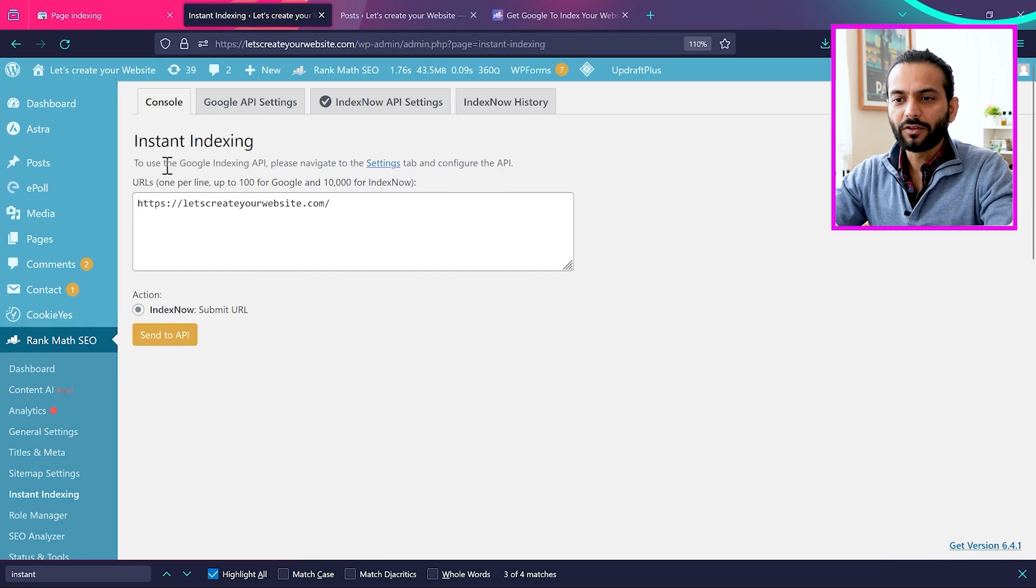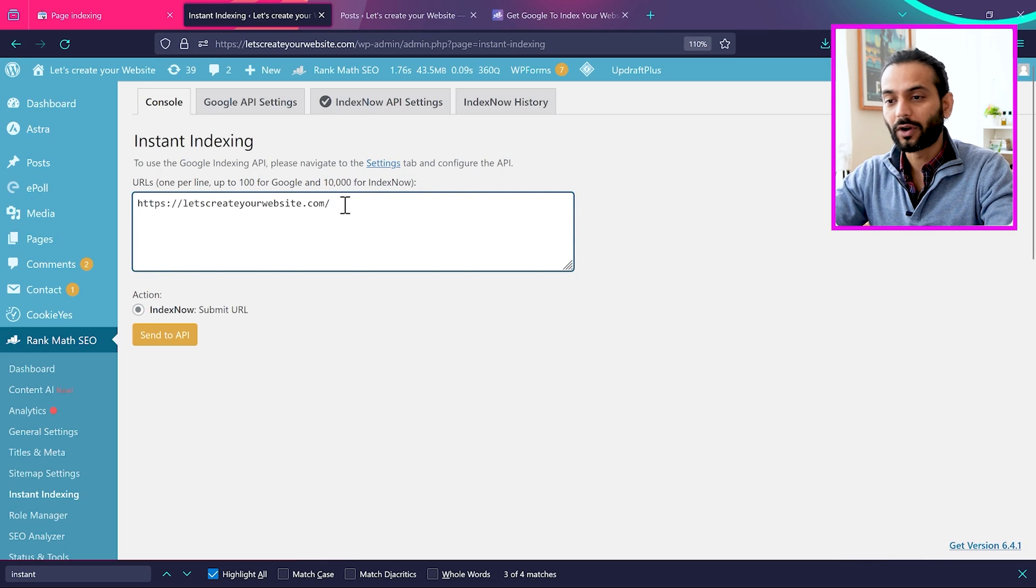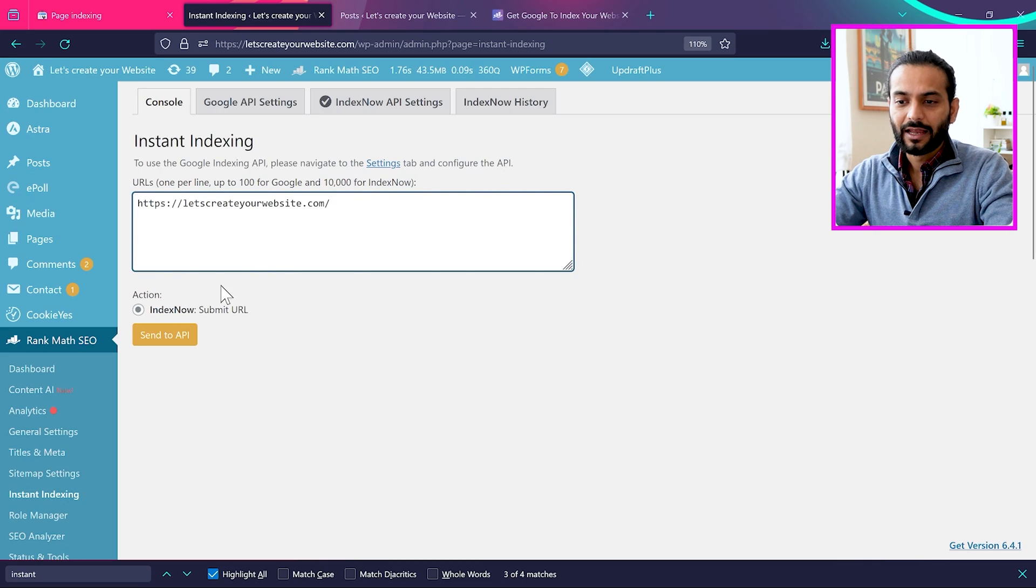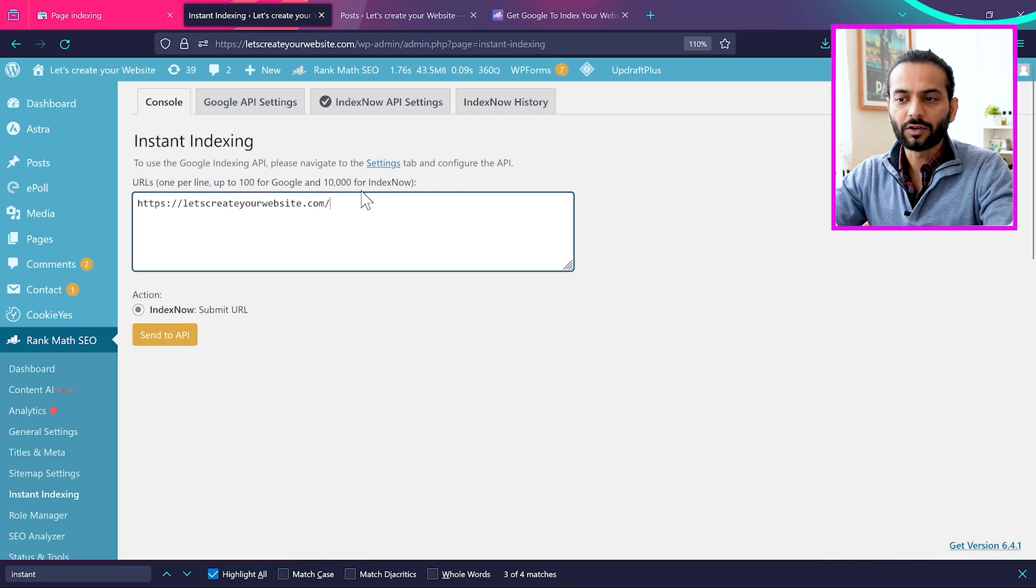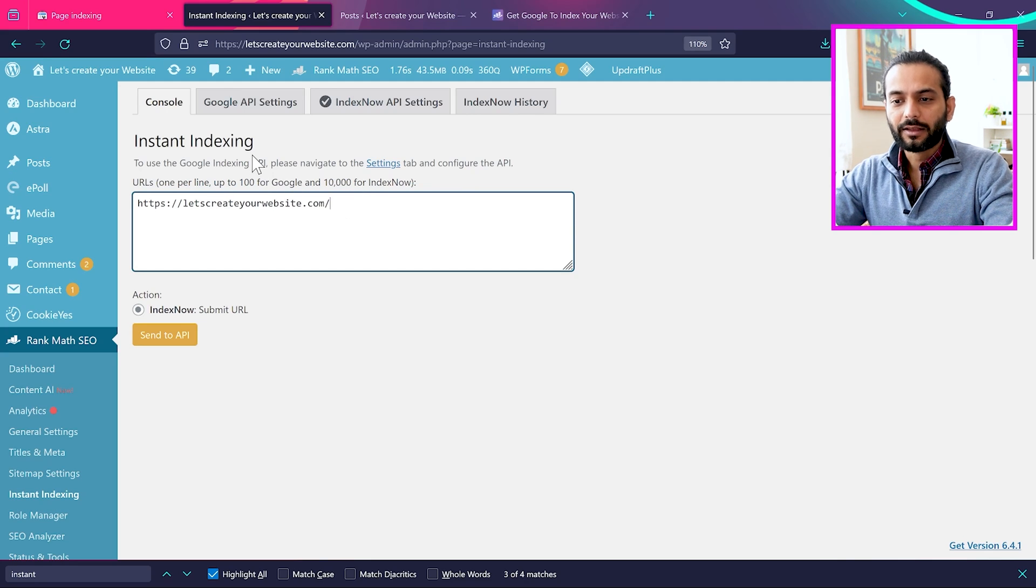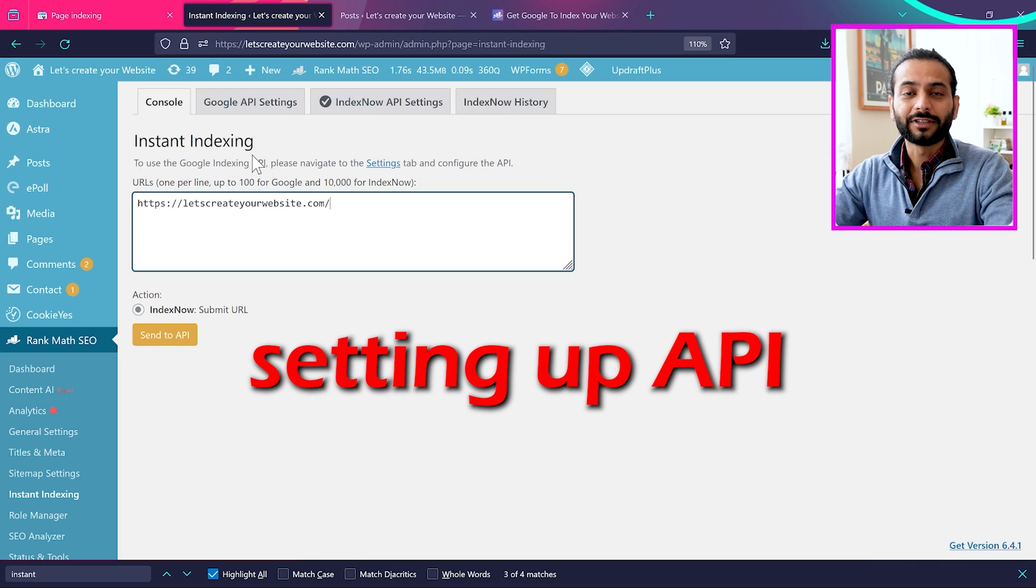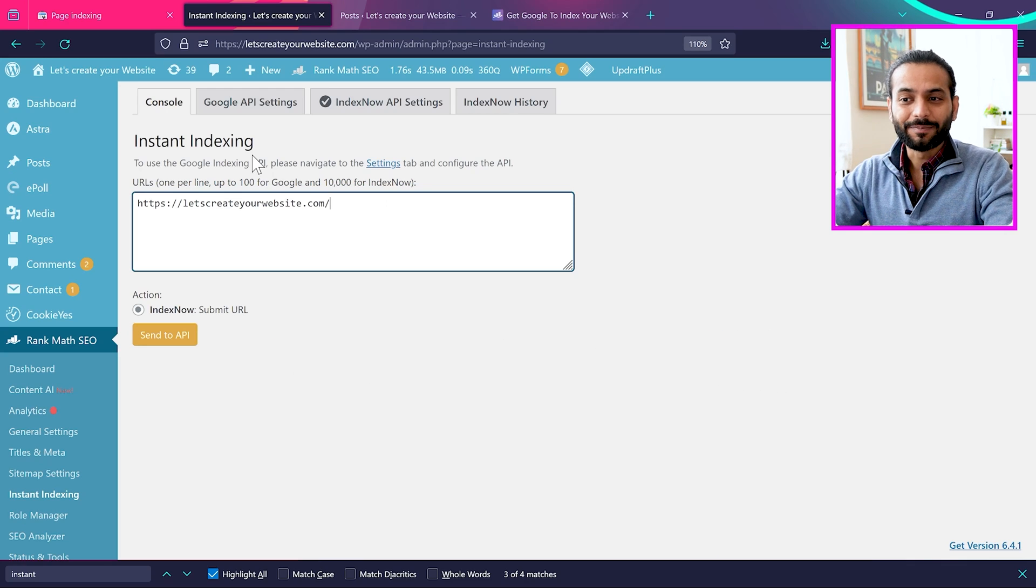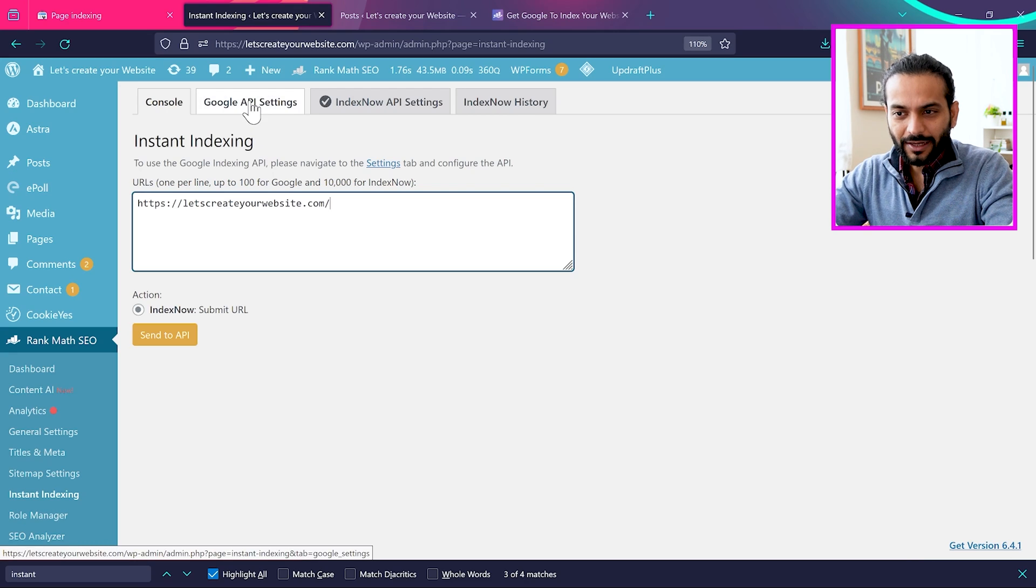So you have this option instant indexing and you can enter your website URL or blog posts or articles. Then you can click on send to API. You can add up to 100 URLs for Google and 10,000 for index now. The more important thing here will be to set up the API from Google. That is the most critical part and that's why I'm sure you're watching this video.